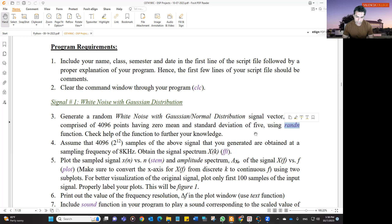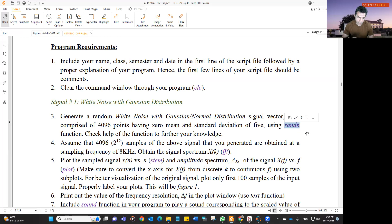You can also change the standard deviation. Check the help of the randn function and it will show you what you have to do to change the standard deviation and the mean for the data that you are going to generate. You have to generate 4096 points using the randn function, and those 4096 points will be considered as the white noise points. That distribution will have zero mean and a standard deviation of five.